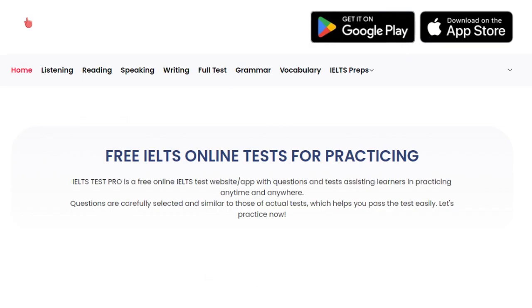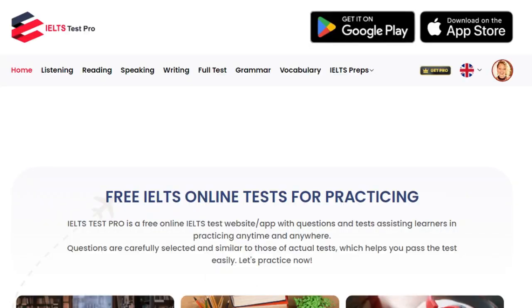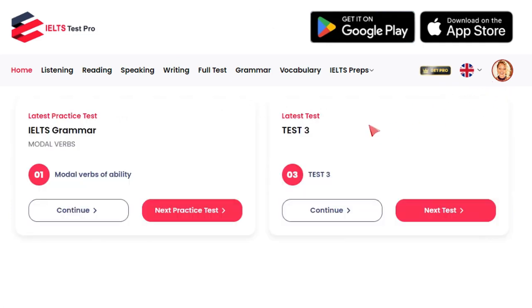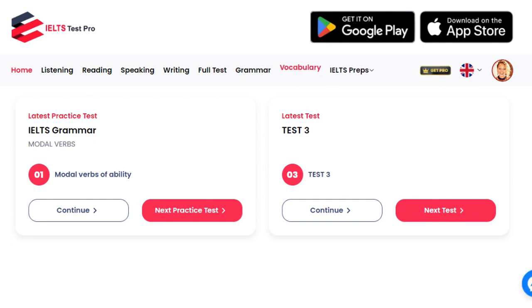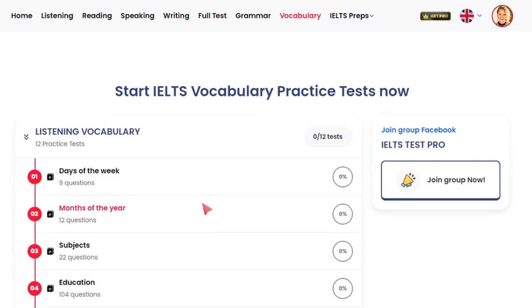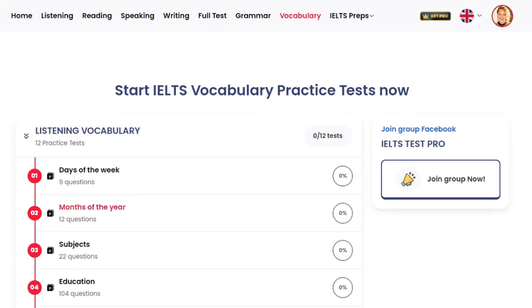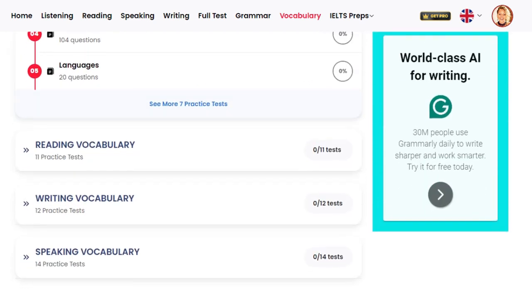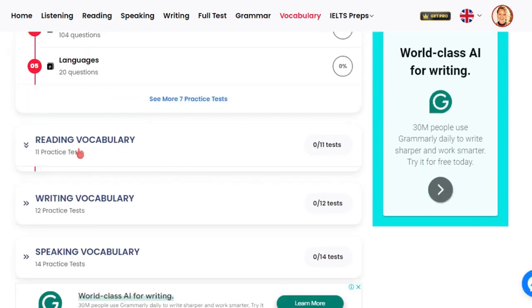The same goes for vocabulary — just register and log in with your Google account, because then it saves a lot of your progress. Everything is saved here. The same structure works for vocabulary. Vocabulary is categorized — for example, listening vocabulary, reading vocabulary.